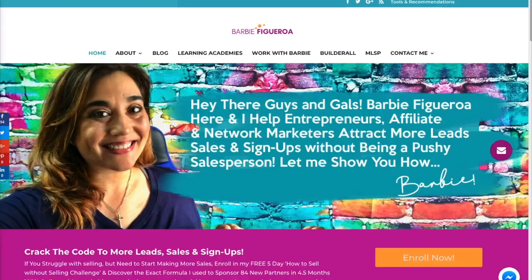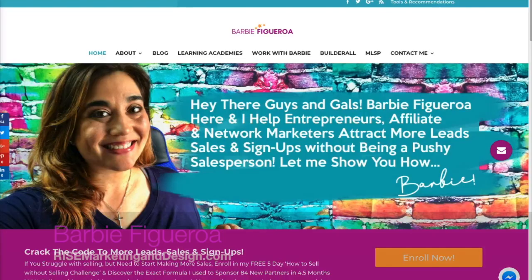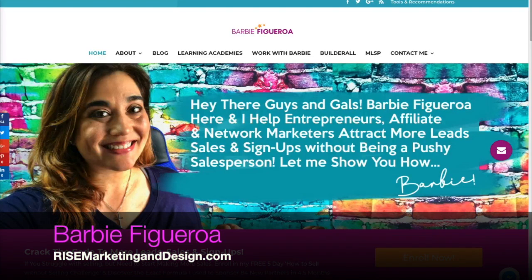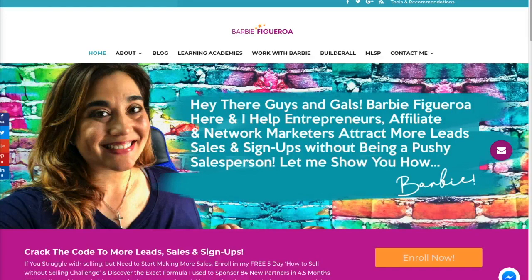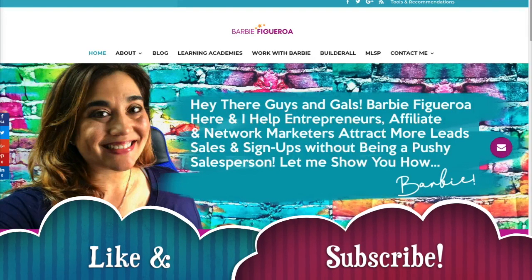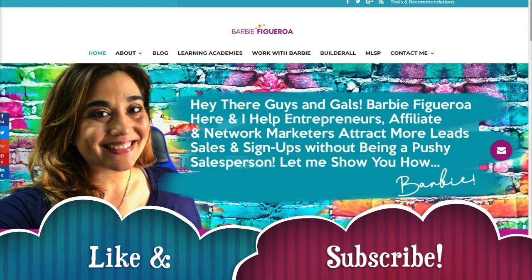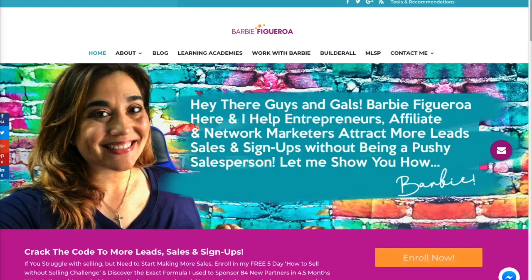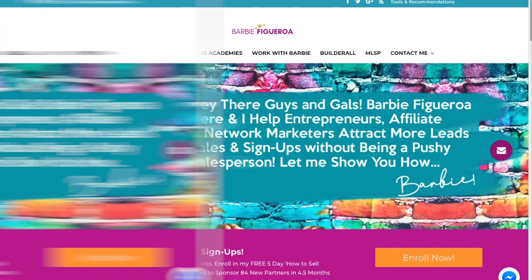All right guys and gals, well thank you so much for watching my video. Again, this is Barbie Figueroa with RiseMarketingandDesign.com. Please take just one moment to like this video and subscribe to my channel. I would truly, truly appreciate that.